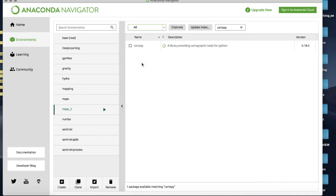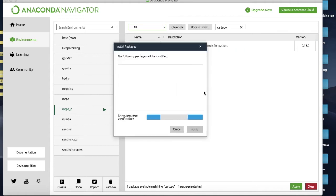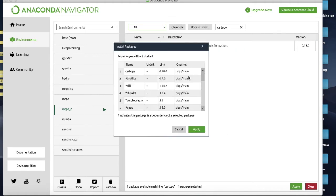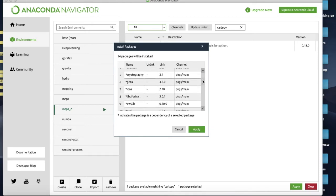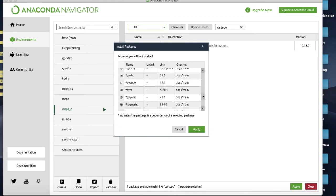You need to go to search for all packages and here's Cartopy as an uninstalled package here. Click Cartopy, click Apply and then it will look for all the things Cartopy needs to run.